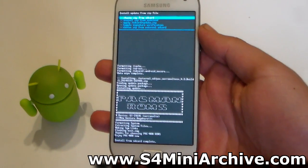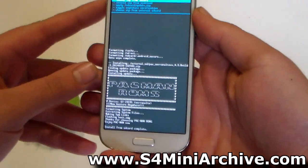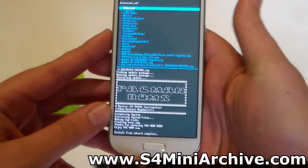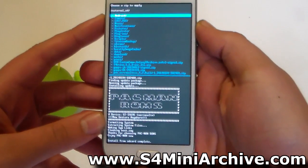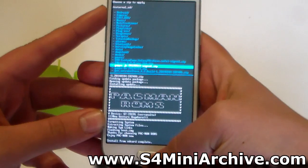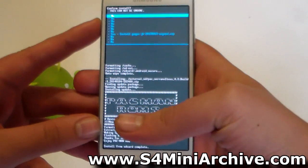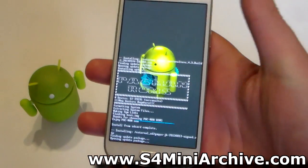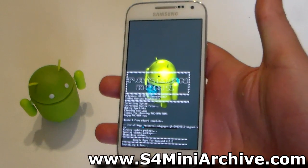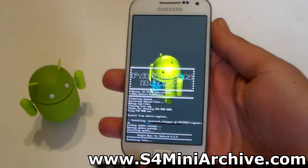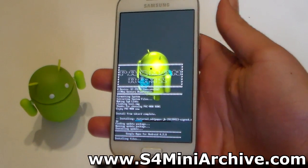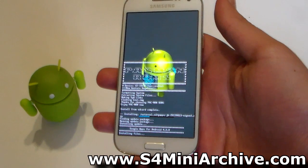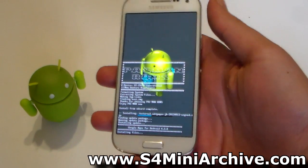Once it says Install from SD Card Complete, head back into Choose Zip from External SD Card and this time locate the GApps JB zip file. This installs the Google Apps — by default you don't have apps like the Google Play Store or Gmail. This will install really fast, pretty much in about 10 seconds.